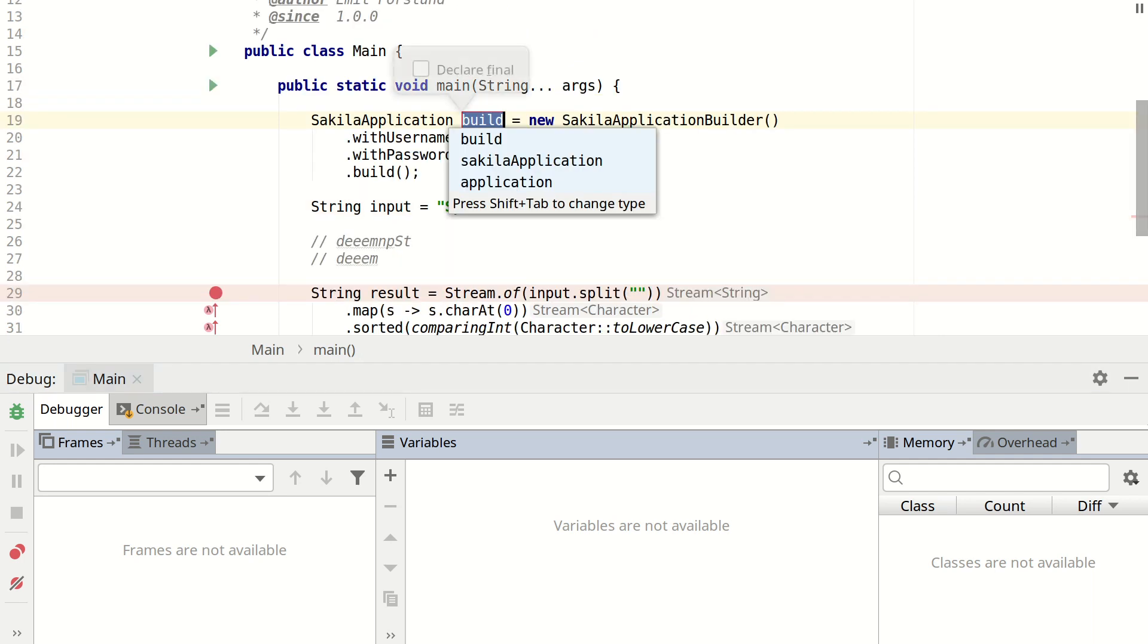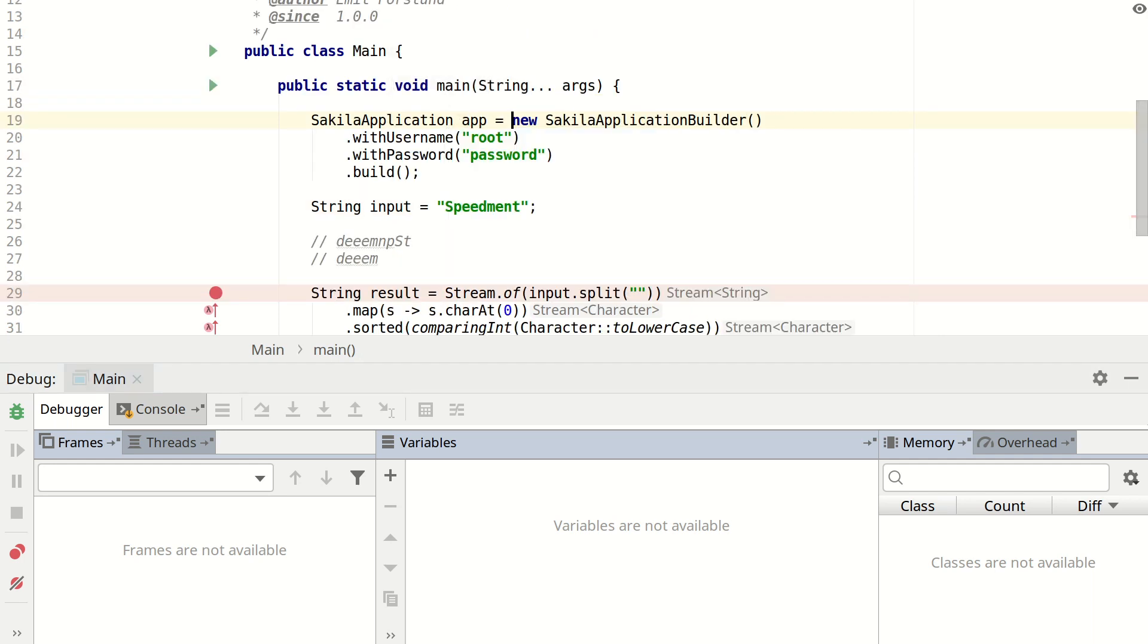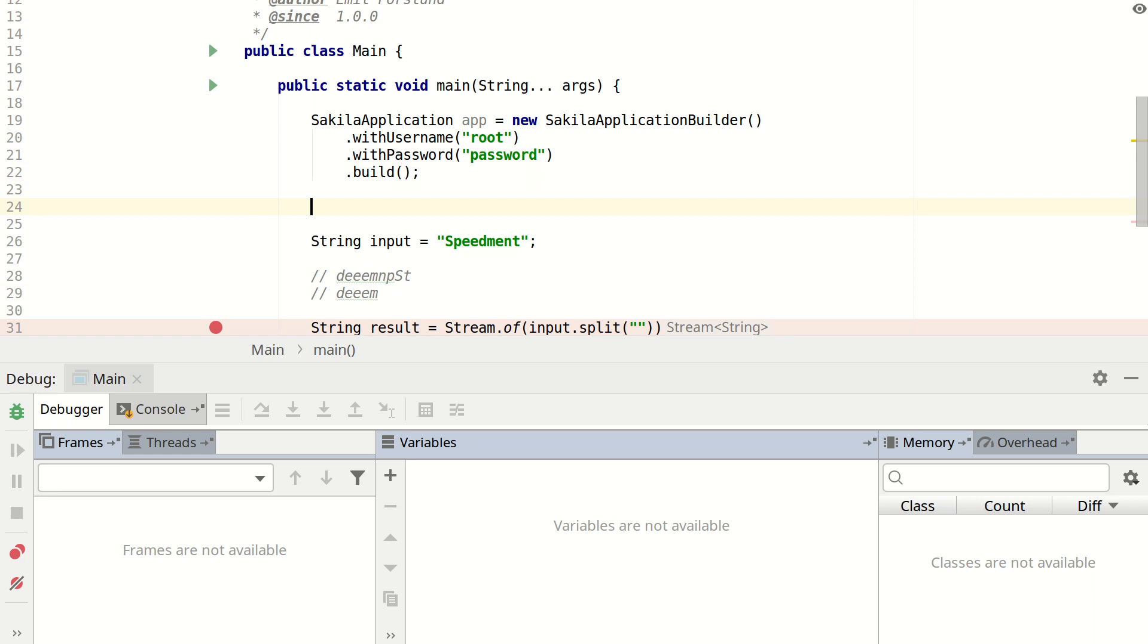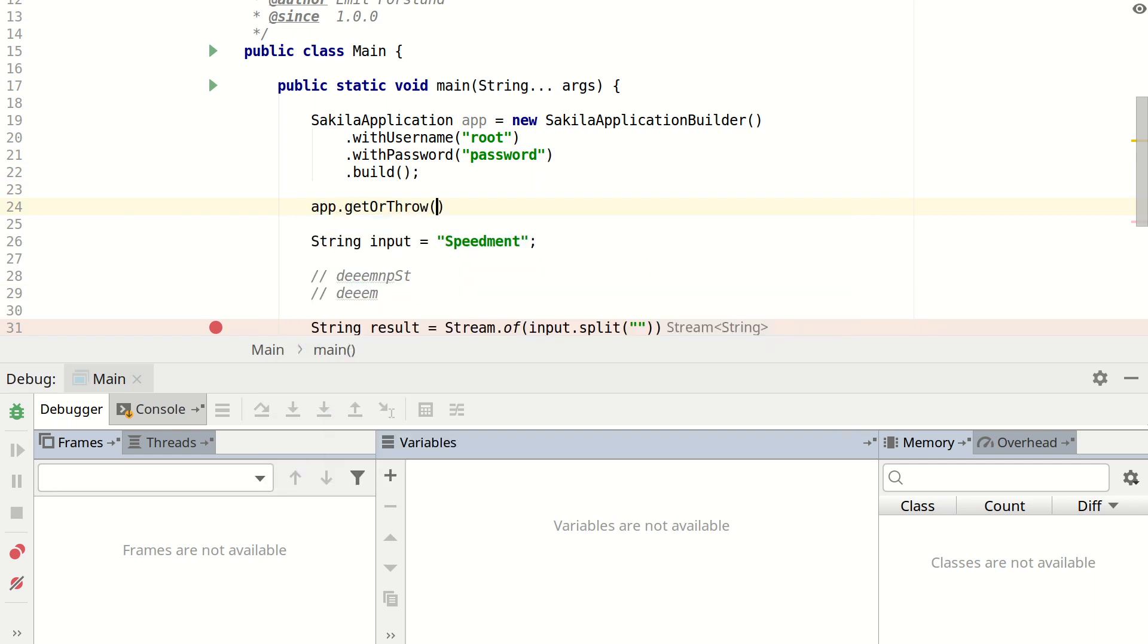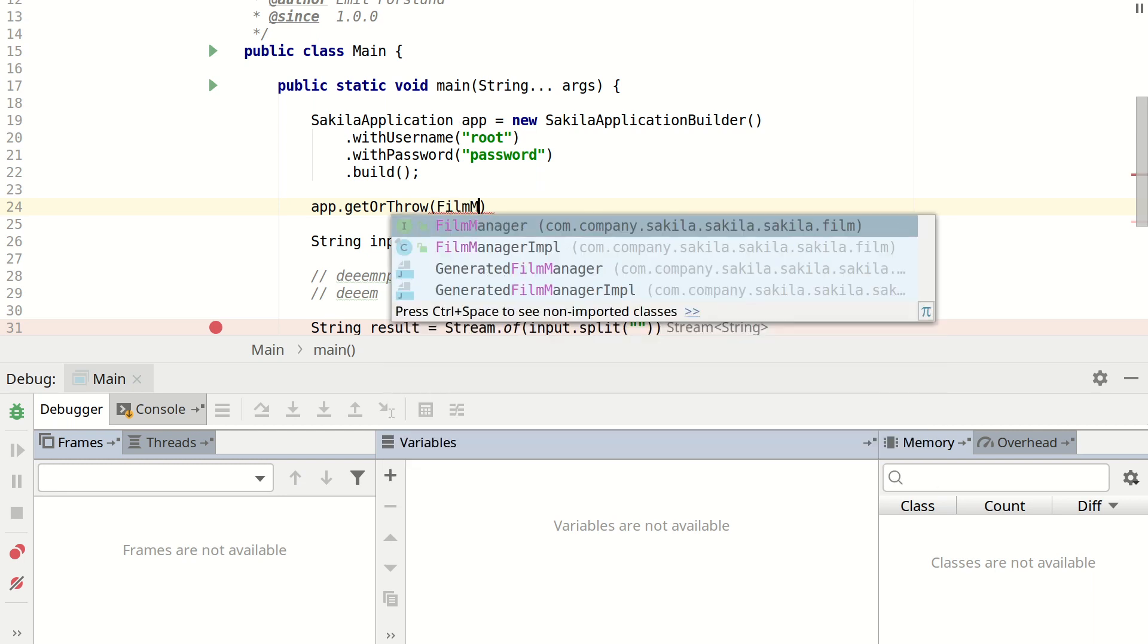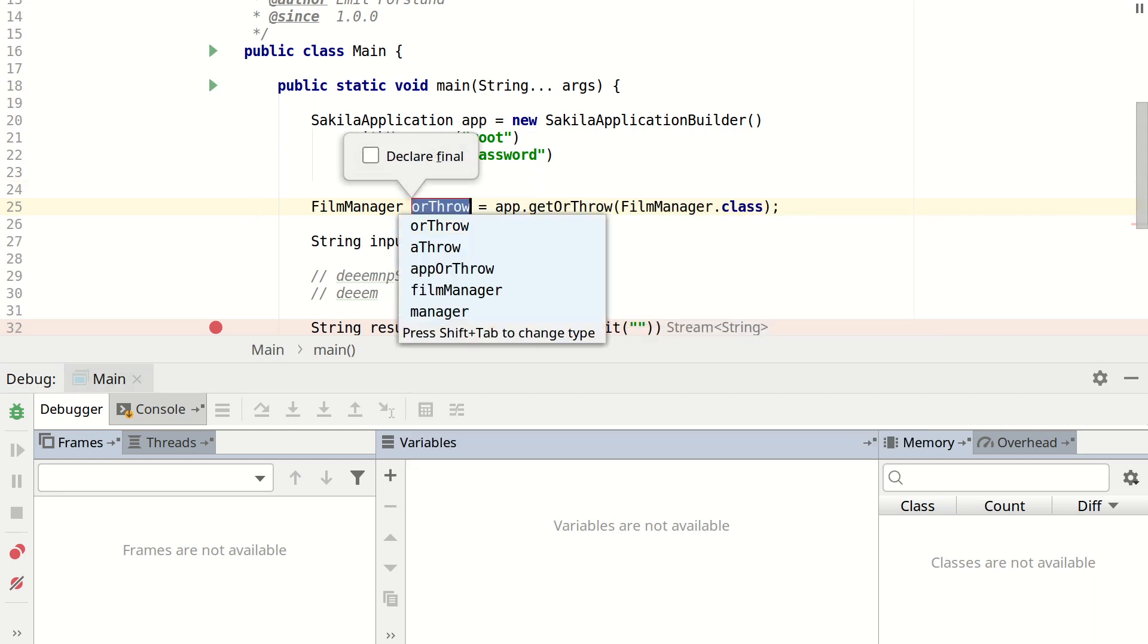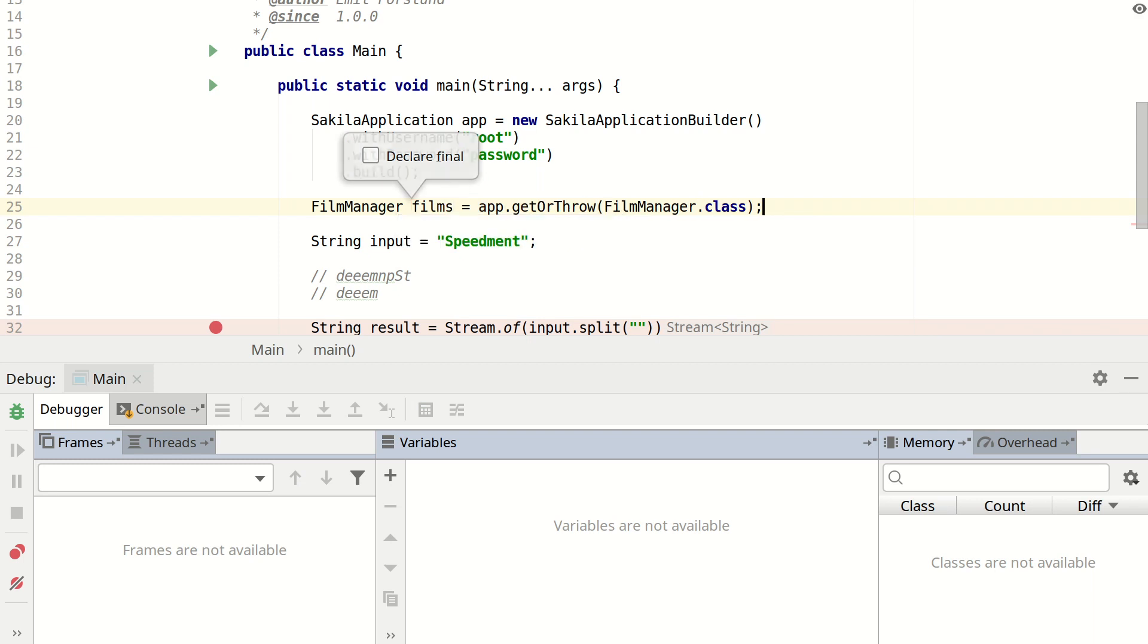Let's store this in a local variable and call it app. Next I need to get access to the table I want to do something with. In this case the table is called film. So the instance that I need is a film manager. So I take app, get or throw, and then a film manager. Store it in a local variable and we can call it films.